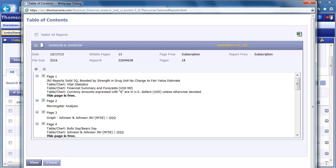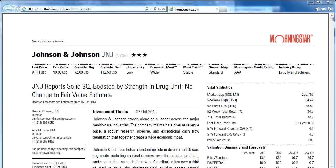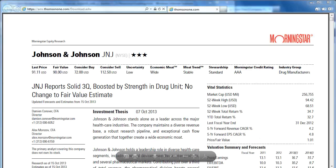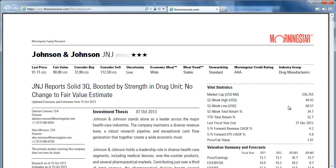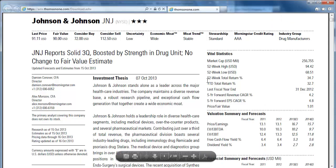The report will open in a new window. Now we have successfully found and opened an analyst report using Thompson One. You can read it, print it, or save it for later use.